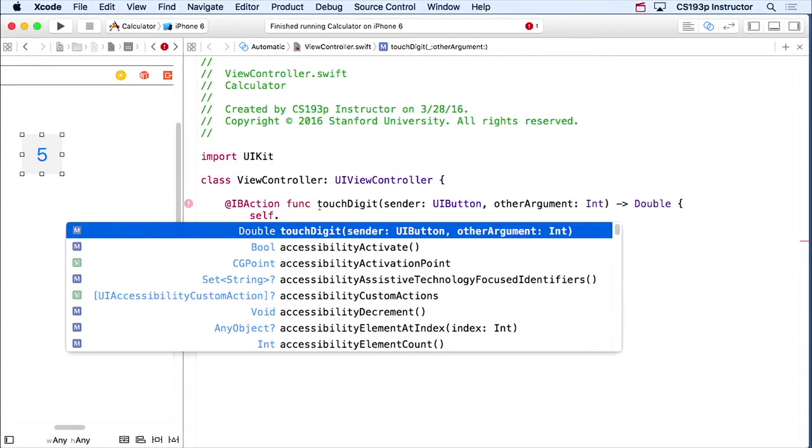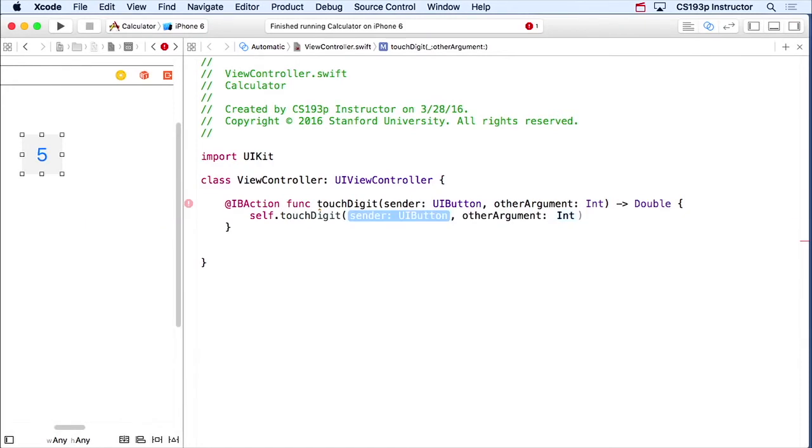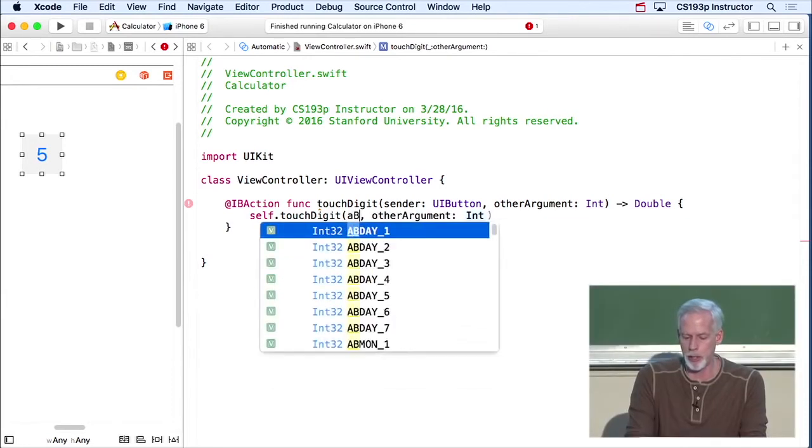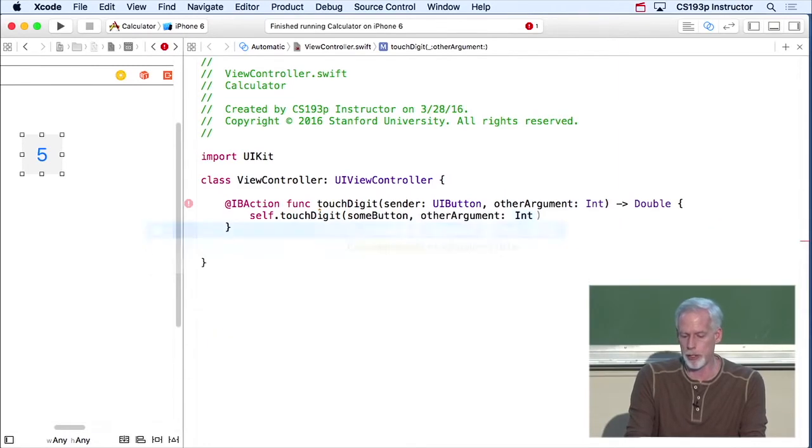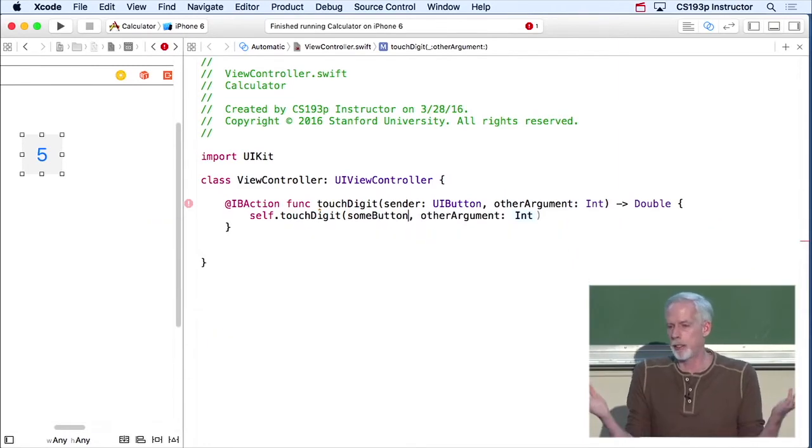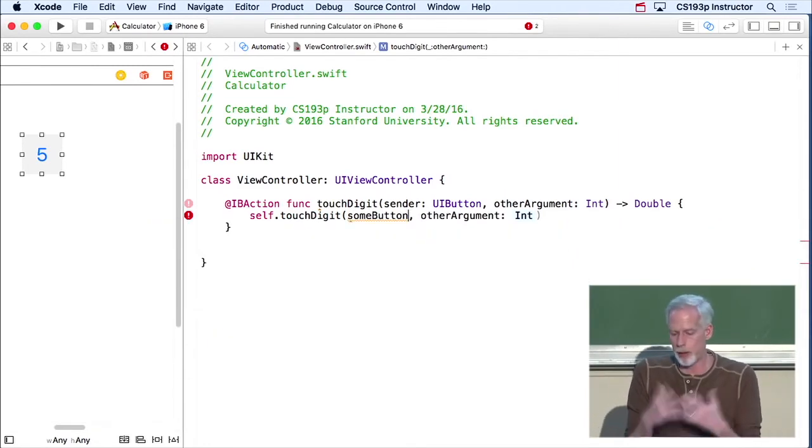So here, I want to do touchdigit. You're gonna notice here that Xcode is helping me a lot as I type. It's giving me lists of things that I can choose that are likely. Here, touchdigit, it's putting that on the top, because that's the only method that is in my class. I inherit a lot of methods from my superclasses, but this is the only one in my class. And in fact, if I just press tab, it starts filling it out. I don't even have to type it. Because it knows that's what I want.